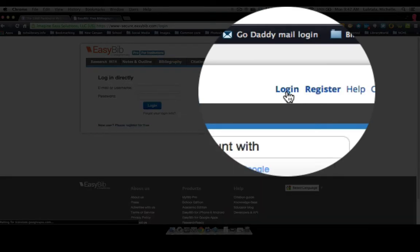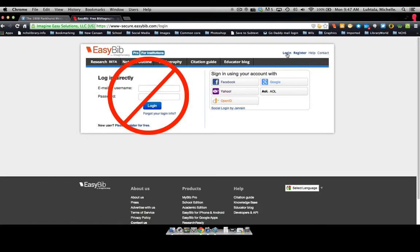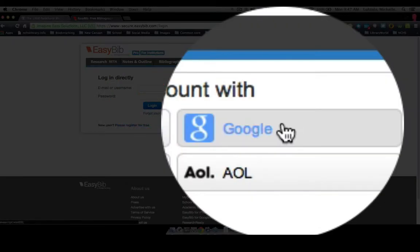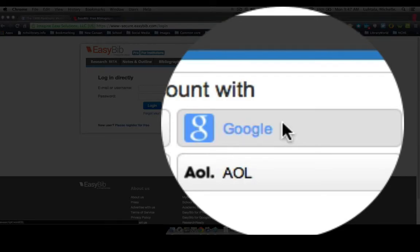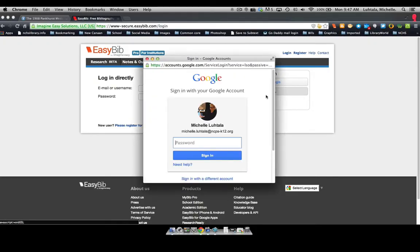Log in and use this Google login and sign in.